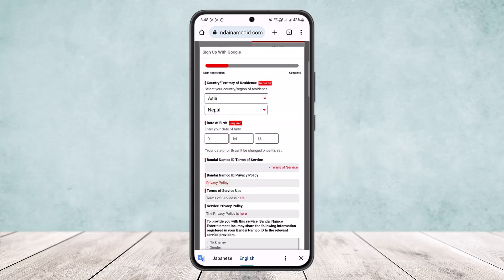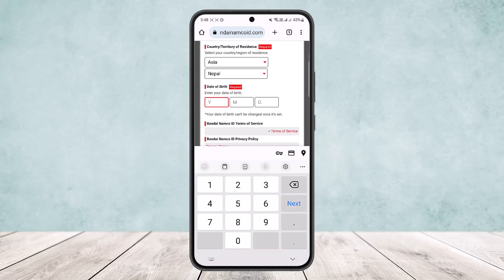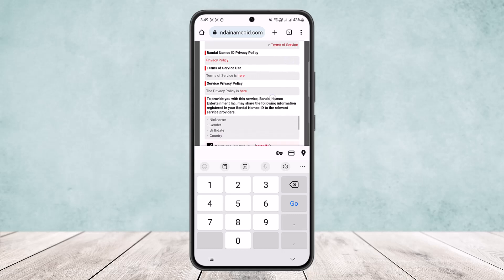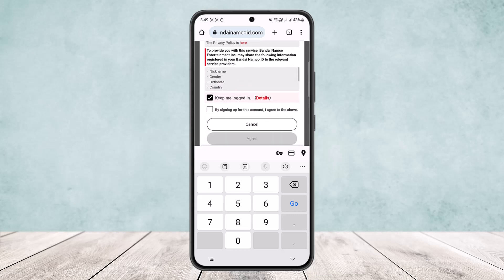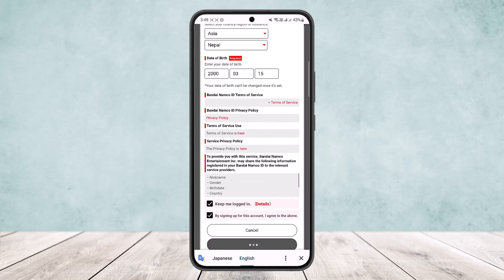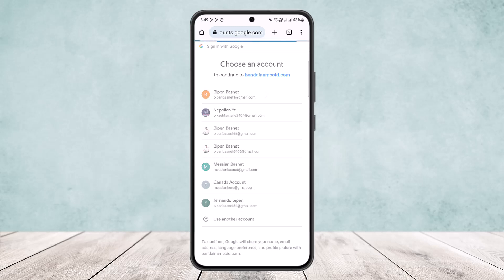I'll select Google. Once you tap on it, it will show a space where you can see various options. You want to enter your date of birth — I'll enter mine: year 2000, month 03, day 15. Then you'll see the Terms of Service, and you want to tap on 'By signing up for this account I agree to the above' and simply tap 'Agree'.